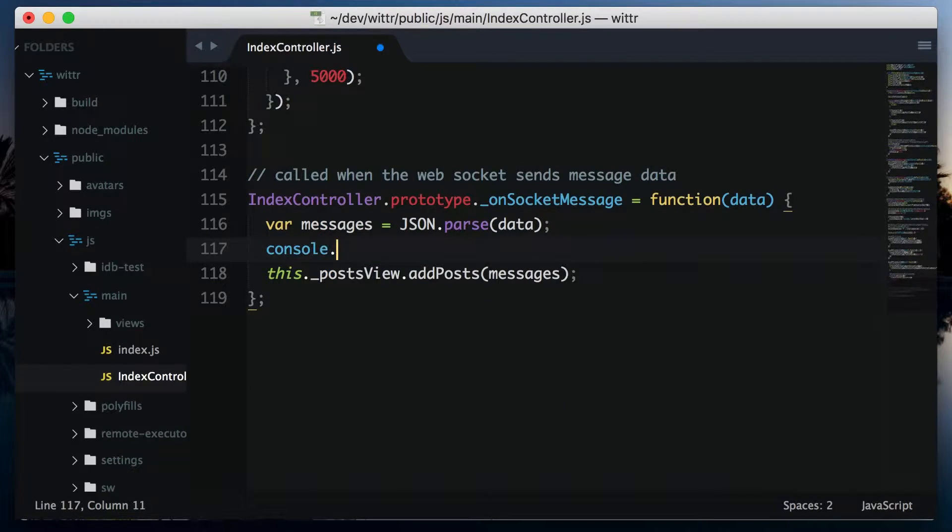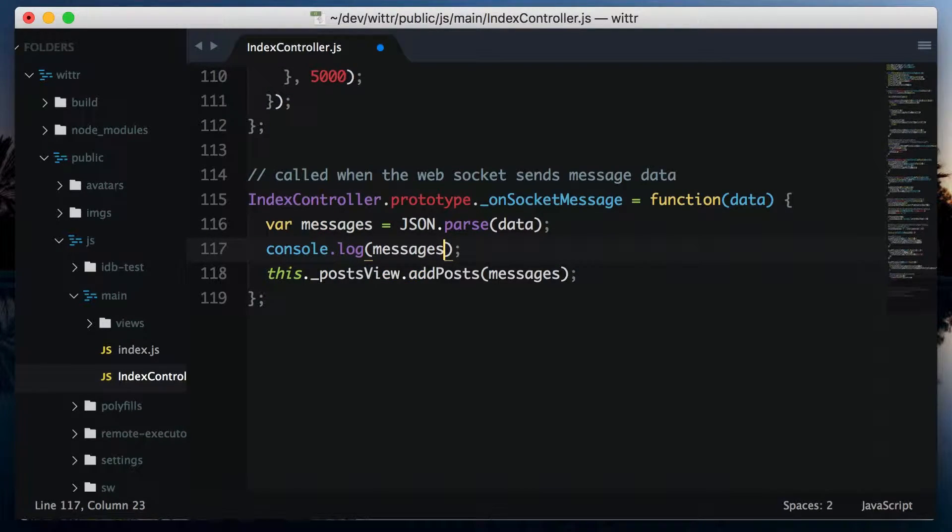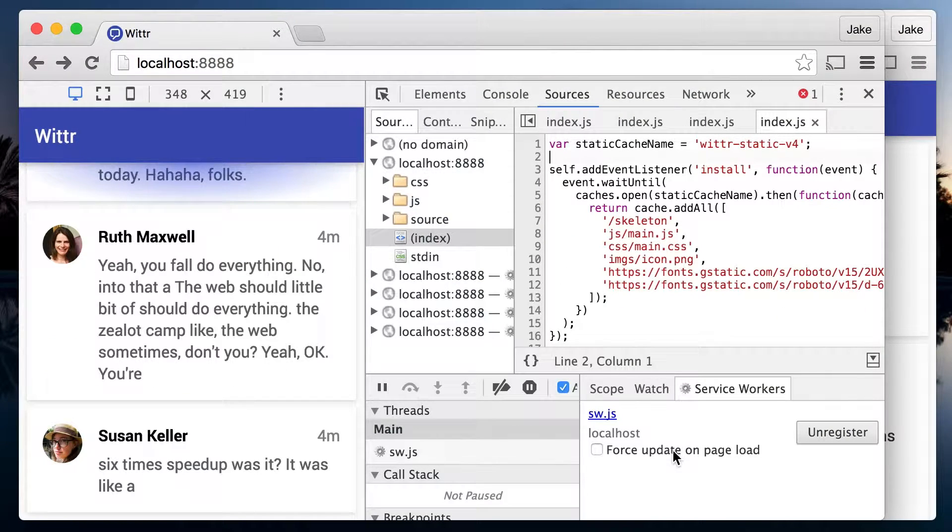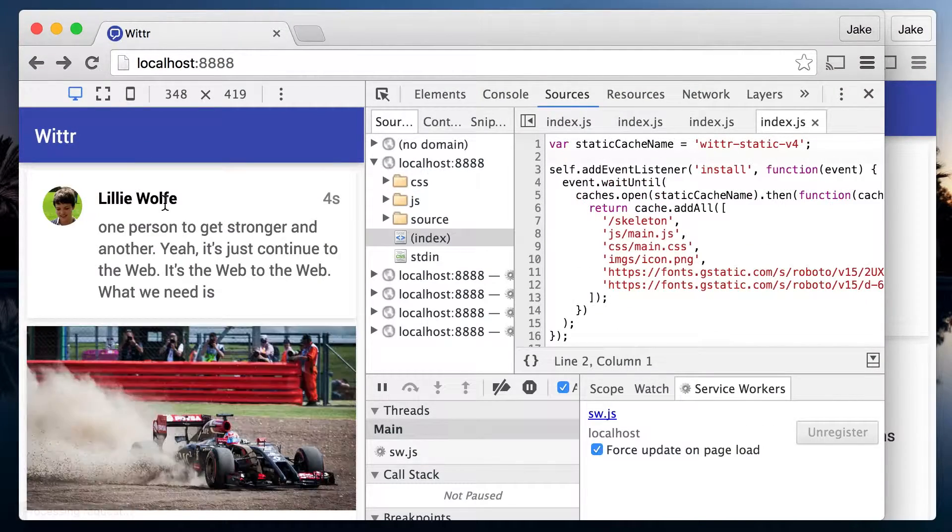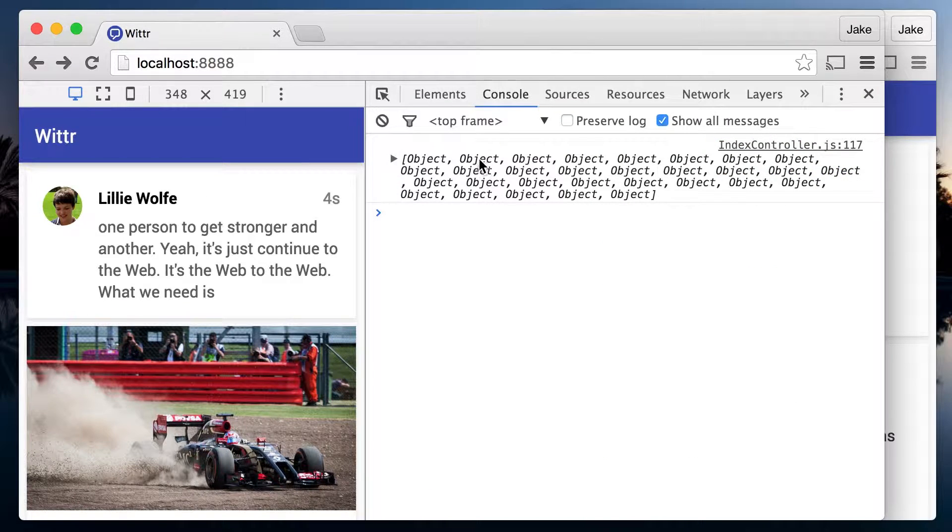Let's take a look at that data by putting a console log here. Over in the browser, I'm going to check false update on page load, so I can get that JavaScript changed straight away. And there are the logs.